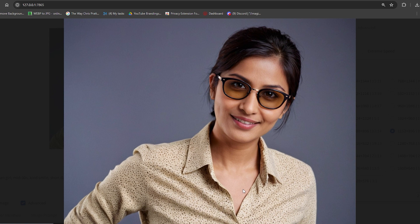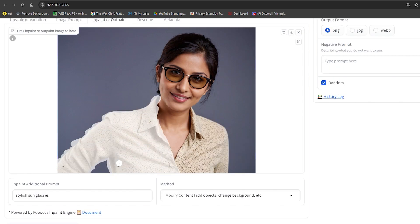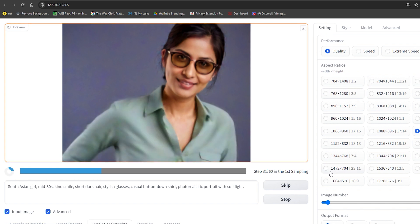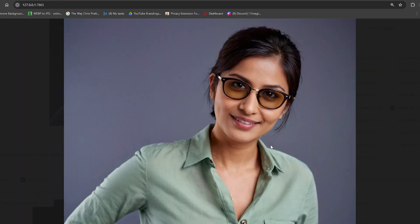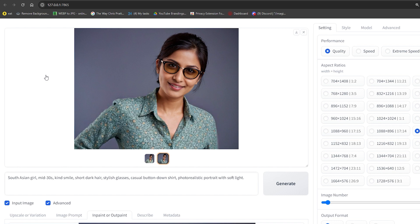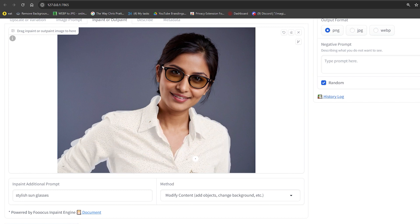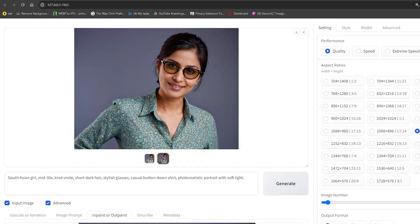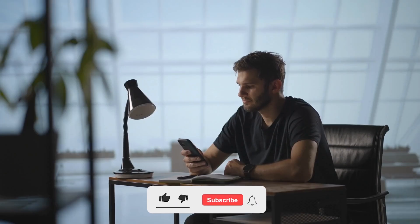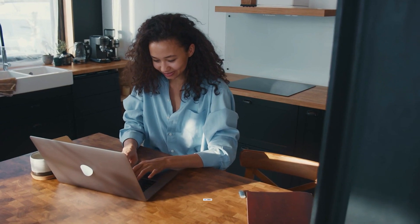OutPainting works the other way around. Let's say you generated a portrait of your influencer but you wish you could see more of their outfit. With OutPainting, you can define a specific area around the image and instruct Focus.ai to generate a natural extension. This could be useful for creating a full-body image from a headshot or adding a background scene to a character portrait. With these tools, you can truly refine your AI influencer's image and bring your creative vision to life. Share your ideas and any questions in the comments below, and if you enjoyed this video, give it a thumbs up and subscribe for more.